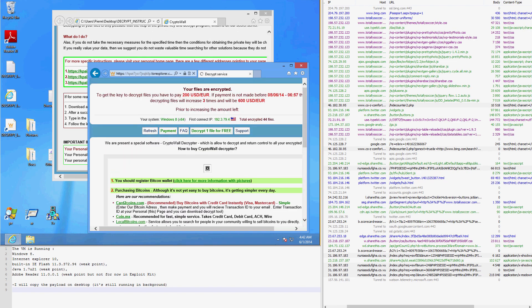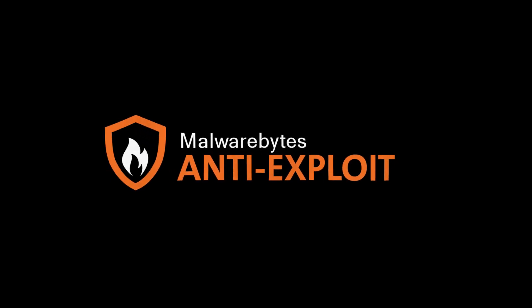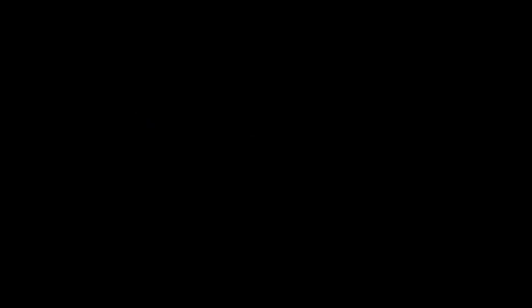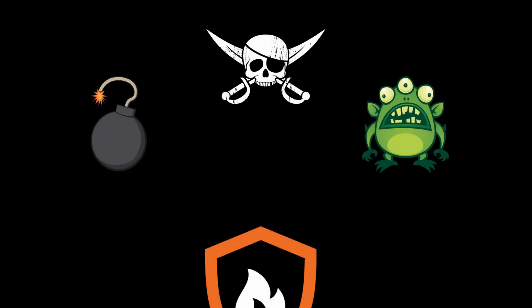Attacks like this happen all the time and are a common way for cybercriminals to spread malware. That is where Malwarebytes Anti-Exploit comes in. Malwarebytes Anti-Exploit prevents the exploit attempt by identifying and blocking it at different layers.